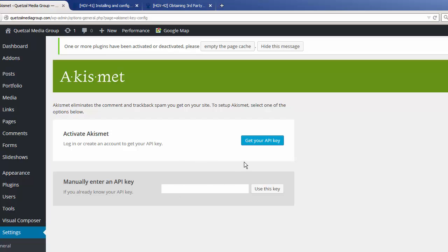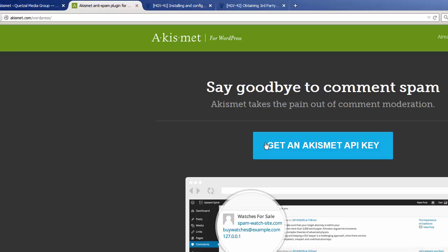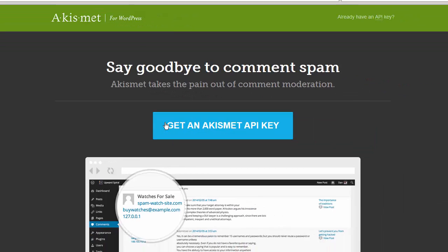If you don't have one, which most likely you don't, you can click on this blue button and go to the Akismet website. Here we will click on the Get an Akismet API key button.